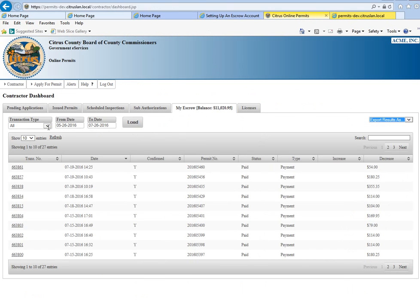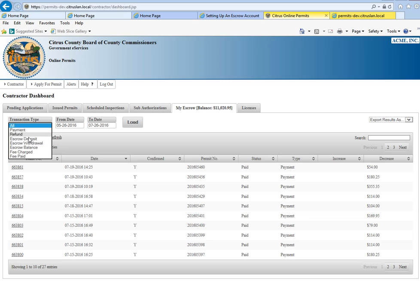We'll go back and you can choose any type of transaction. You can also choose a to and from date, and you would hit load and that would change your search parameter.